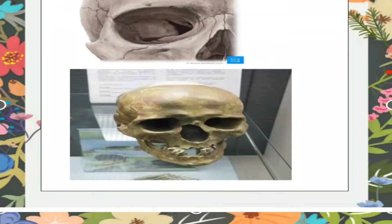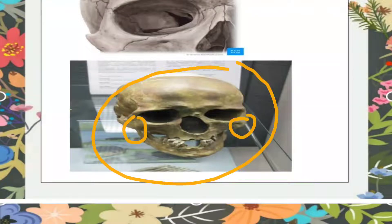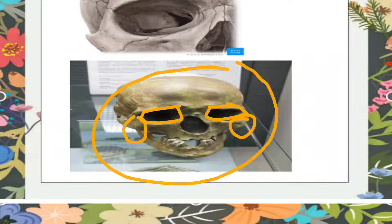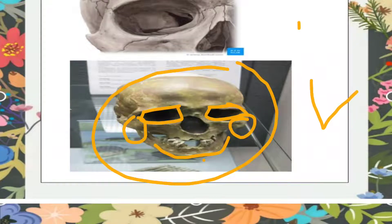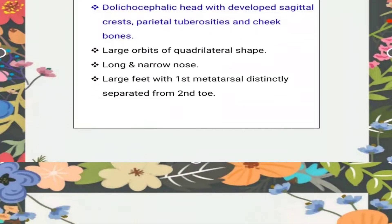As you can see in this skull of a Chancelade man, the cheekbones are quite prominent, they have quadrilateral-shaped orbits, and they have a very well-developed chin with no protrusion.